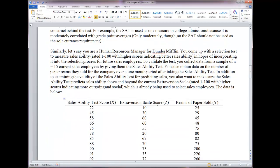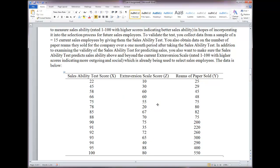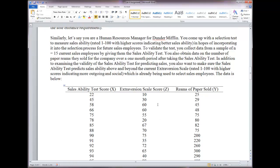This data set is hypothetical but represents a realistic scenario in the workplace where somebody wants to implement a new selection test — specifically a sales ability test score — but before they start to use it for new hires, they want to make sure it actually predicts performance. In this case, performance is reams of paper sold among employees at Dunder Mifflin.